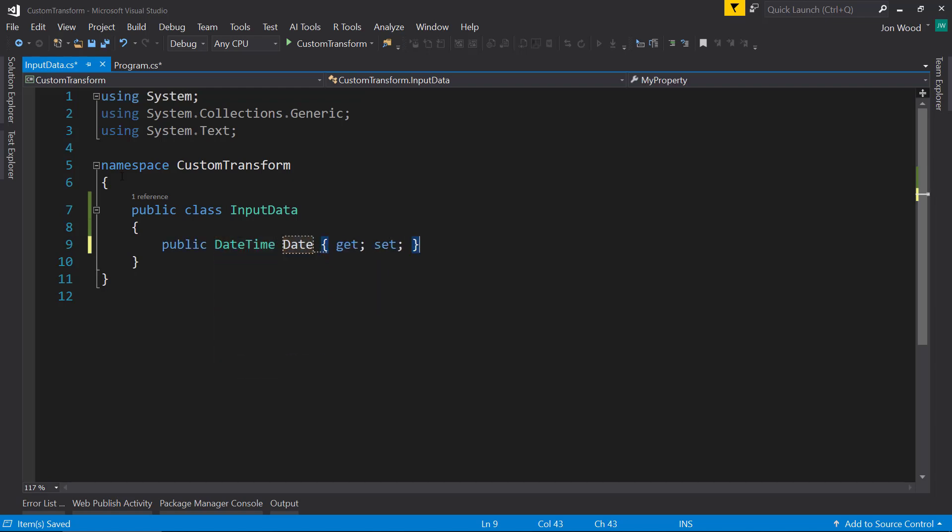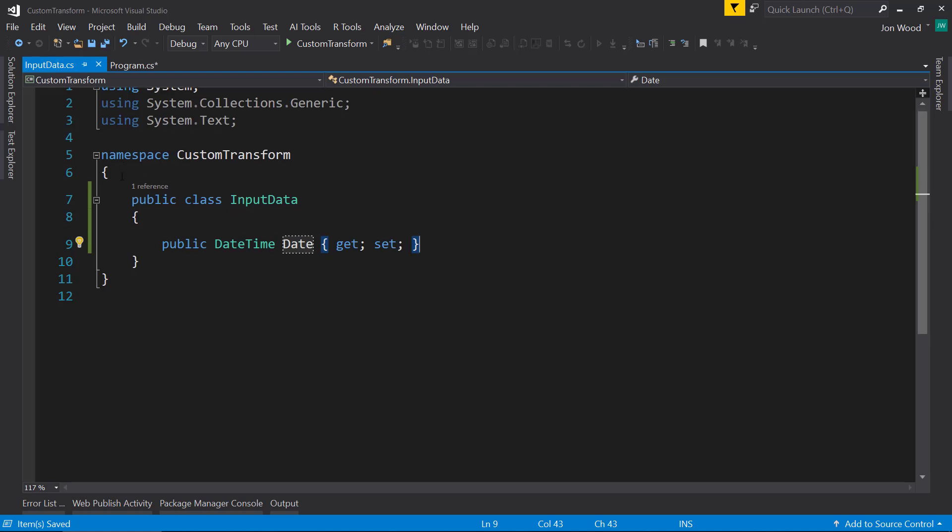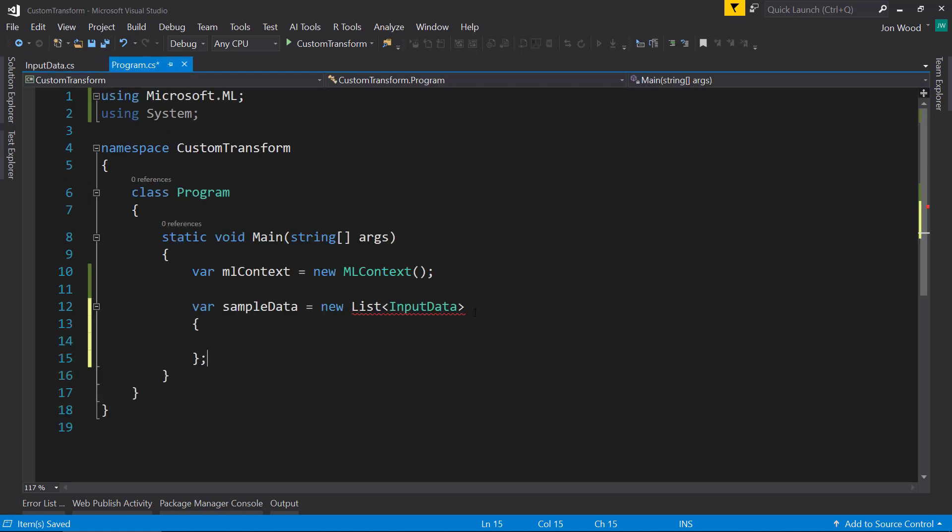And what I'm going to do in this transform is the data is going to be a single date. And I'm going to create a custom transform to tell if that date is on the weekend or not.